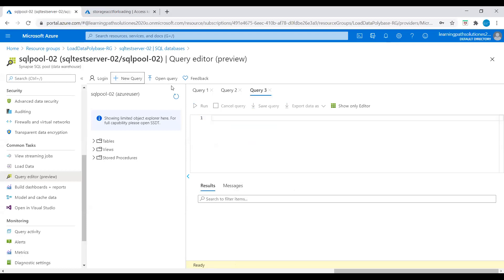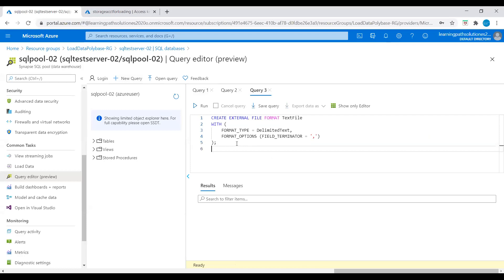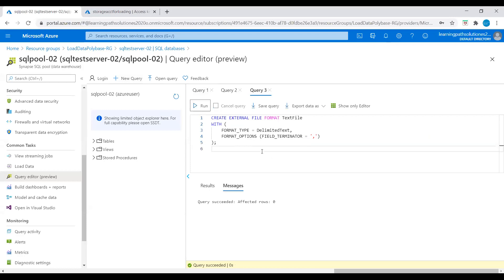Let's open a new query and define the import file format. We are creating external file format text file, with format type delimited text and format options field terminator. Let's run this query. Query succeeded and affected zero rows.